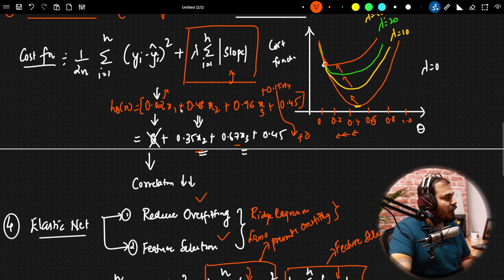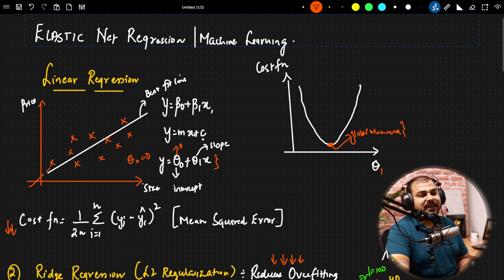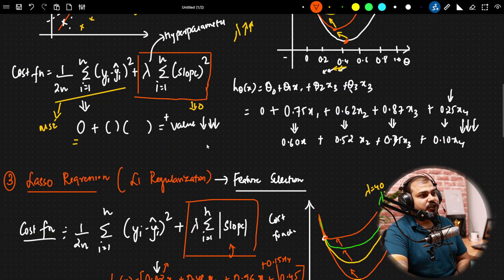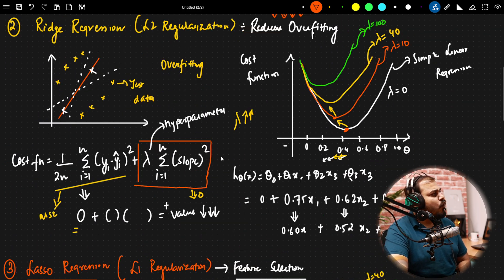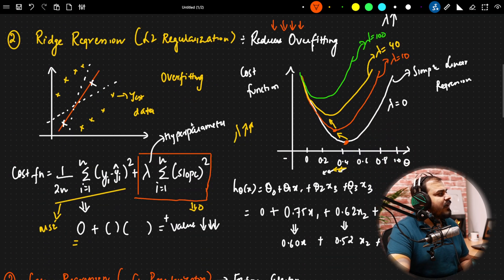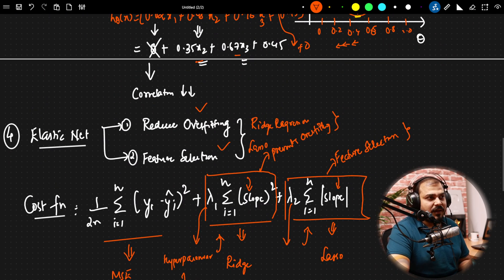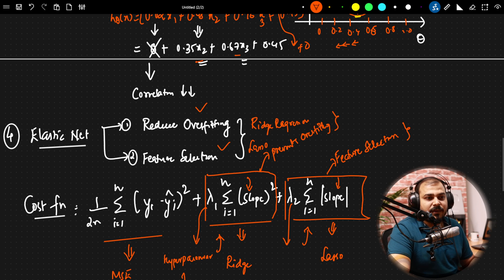I hope you got a good idea about what exactly Elastic Net regression is. Its two main aims — a very important interview question — are: it reduces overfitting, and it performs feature selection. To know more detail about linear, ridge, and lasso regression, you can check out my other videos. I hope you liked this video. I'll see you in the next one. Have a great day. Thank you. Bye-bye.